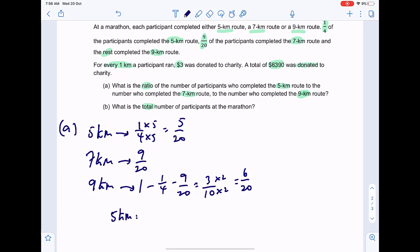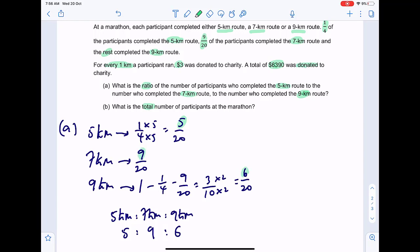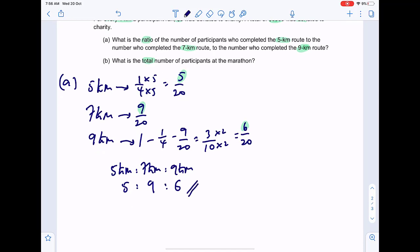The ratio for part A — 5 km participants to 7 km participants to 9 km participants — is 5 to 9 to 6.